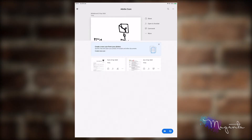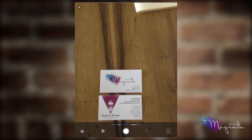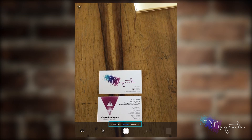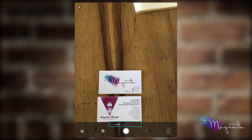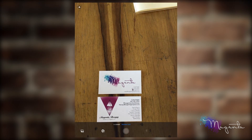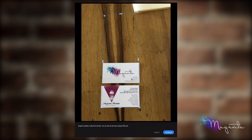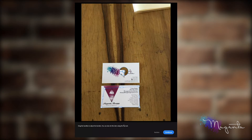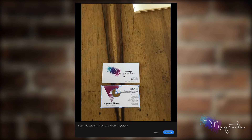The last scanning option we're going to look at today is the business card. So we're going to click on the camera icon, switch across to business card, capture, and then from the capture button we're going to crop the card to where we want. I'm quite happy with that, so that's going to be the first one.